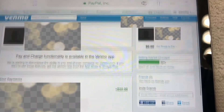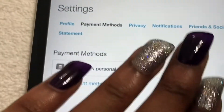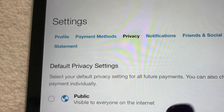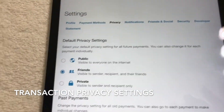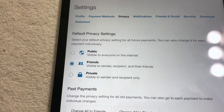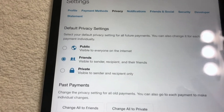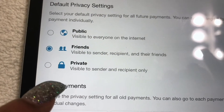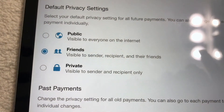You can connect to Facebook or you don't have to. Under payment methods, I linked up my bank account. And then for privacy, you can set it to public — where everyone will see the transactions going in your account — or you can set it to private, so only the sender and the person receiving it can see.